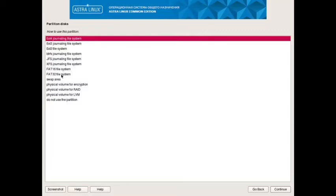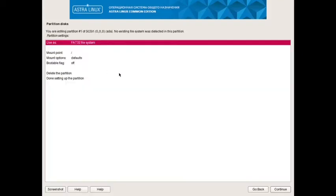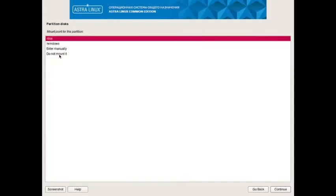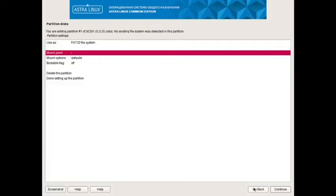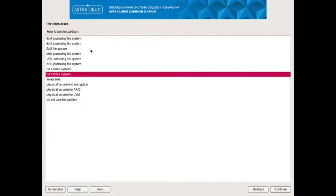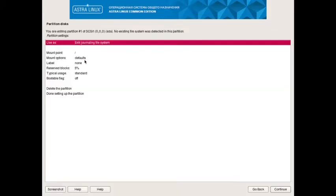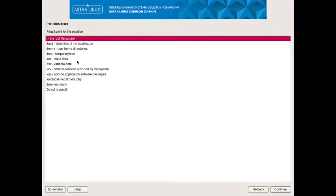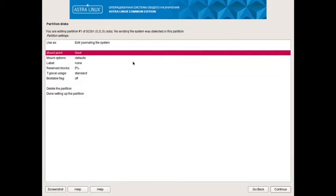You can go with FAT32 also. Mount point you can use as DOS, or you can go for Windows boot. Actually, let's go back. Use it as extended 4. Then use the mount point /boot. It will be a static files of the boot loader. Continue.